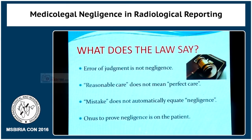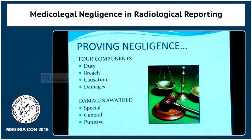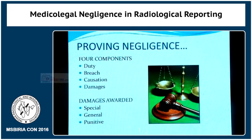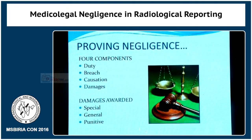He has to prove basically four things. First, that the doctor had a duty towards the patient. Second, that there was a breach of this duty. Third, causation — the cause-effect relationship. And fourth, damages: the physical damage which the patient actually suffered due to the negligent act of the doctor.